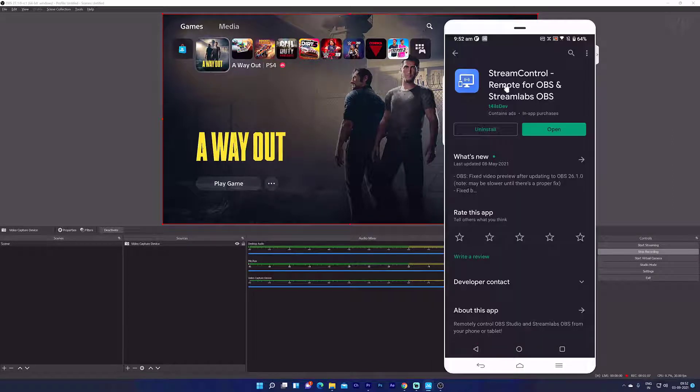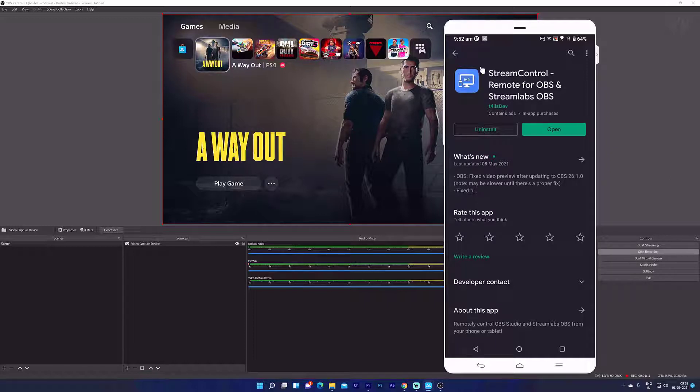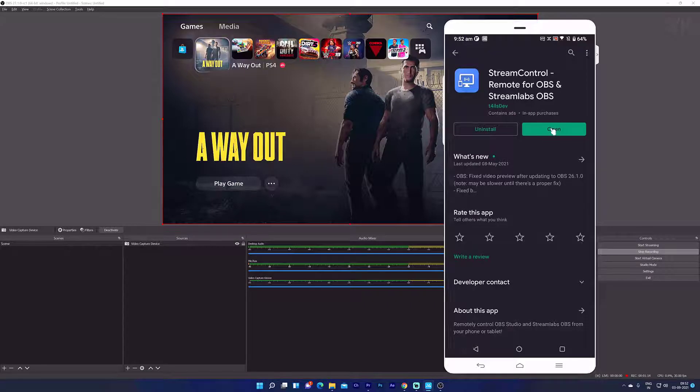First thing, you need to install Stream Control Remote for OBS and Streamlabs. Install this from the Play Store and open it.